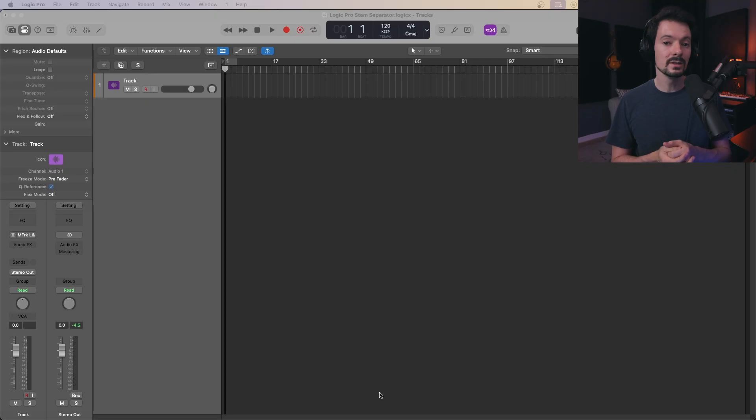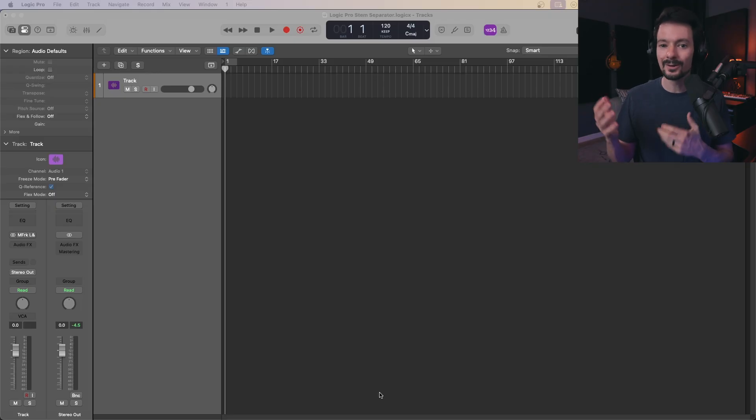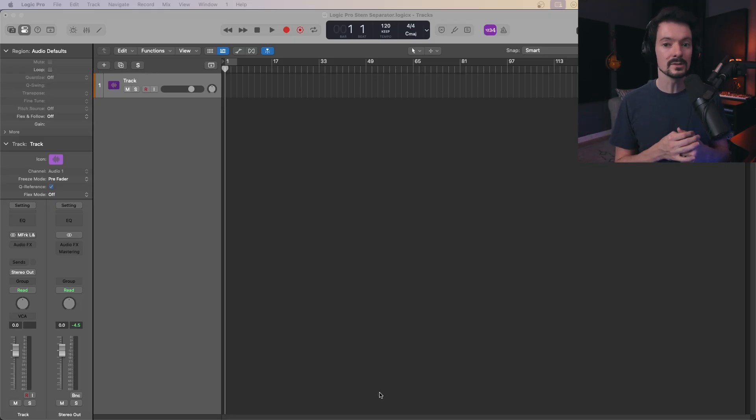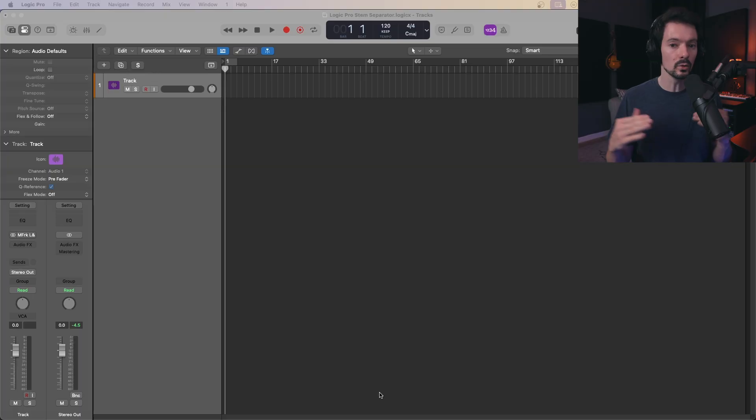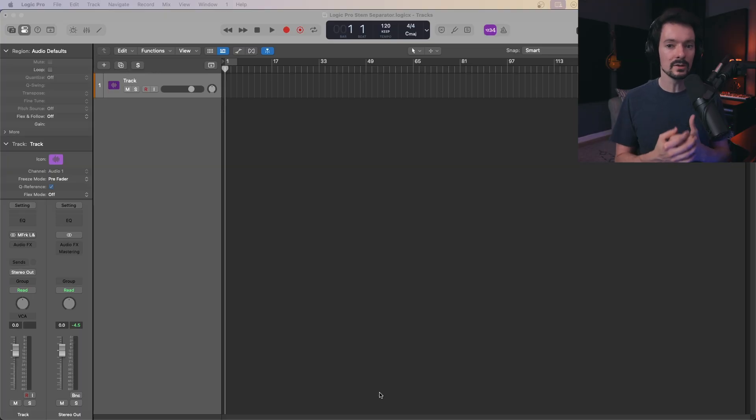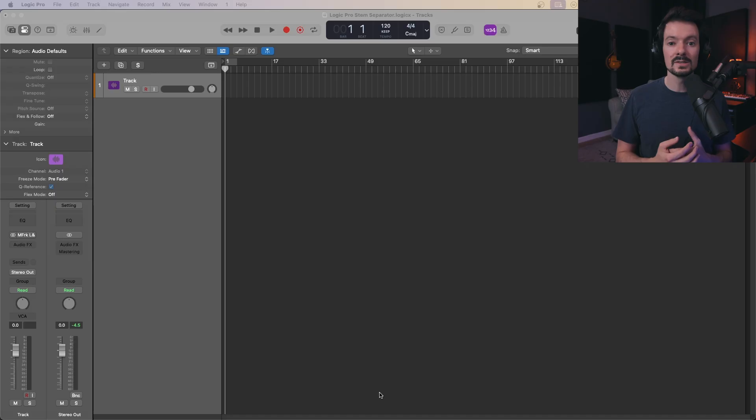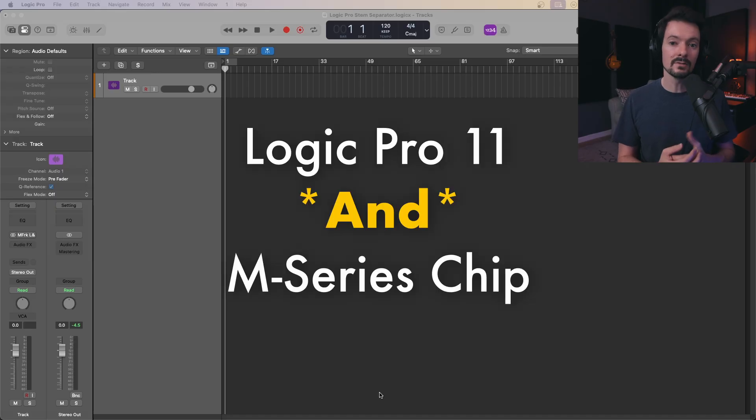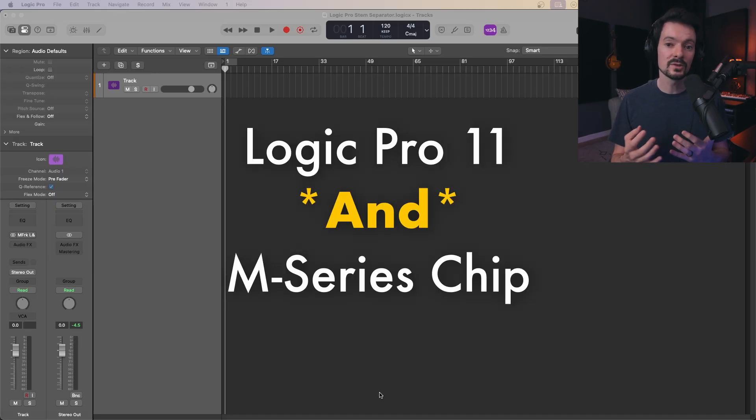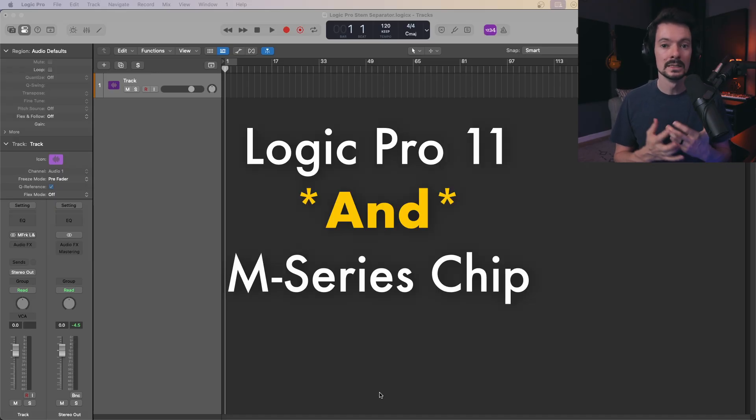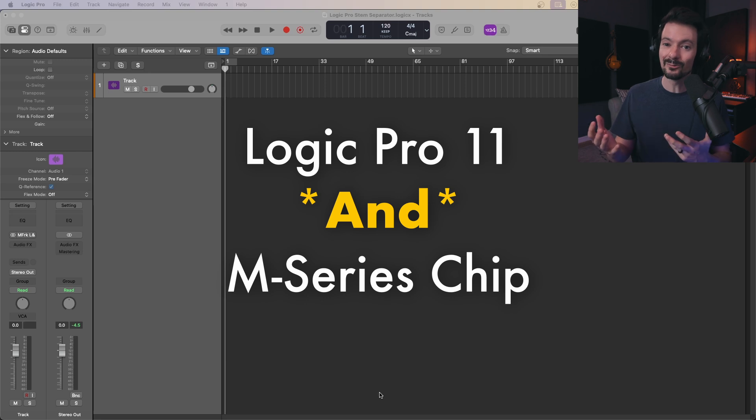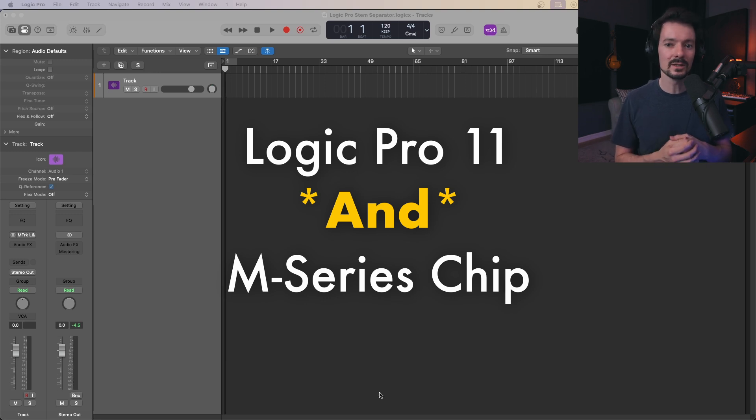To get started, you'll need an audio file of your favorite song. It could be an artist's song or something you've made yourself, but ideally a full mastered audio file will get you the best results. Also, just a quick note: you do need to be using Logic Pro 11 to utilize this feature.